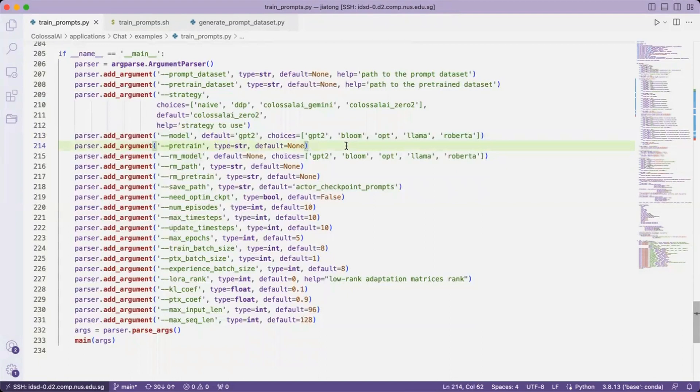It actually comes from the first stage, the SFT model. So if you are saving it in a separate folder, please provide it in the pre-trained argument here.